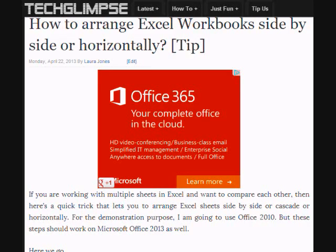Hi, this is Henry from TechLimbs.com. If you are working with multiple sheets in Excel and want to compare each other, then here is a quick trick that lets you arrange Excel sheets side by side, cascade, or horizontally.